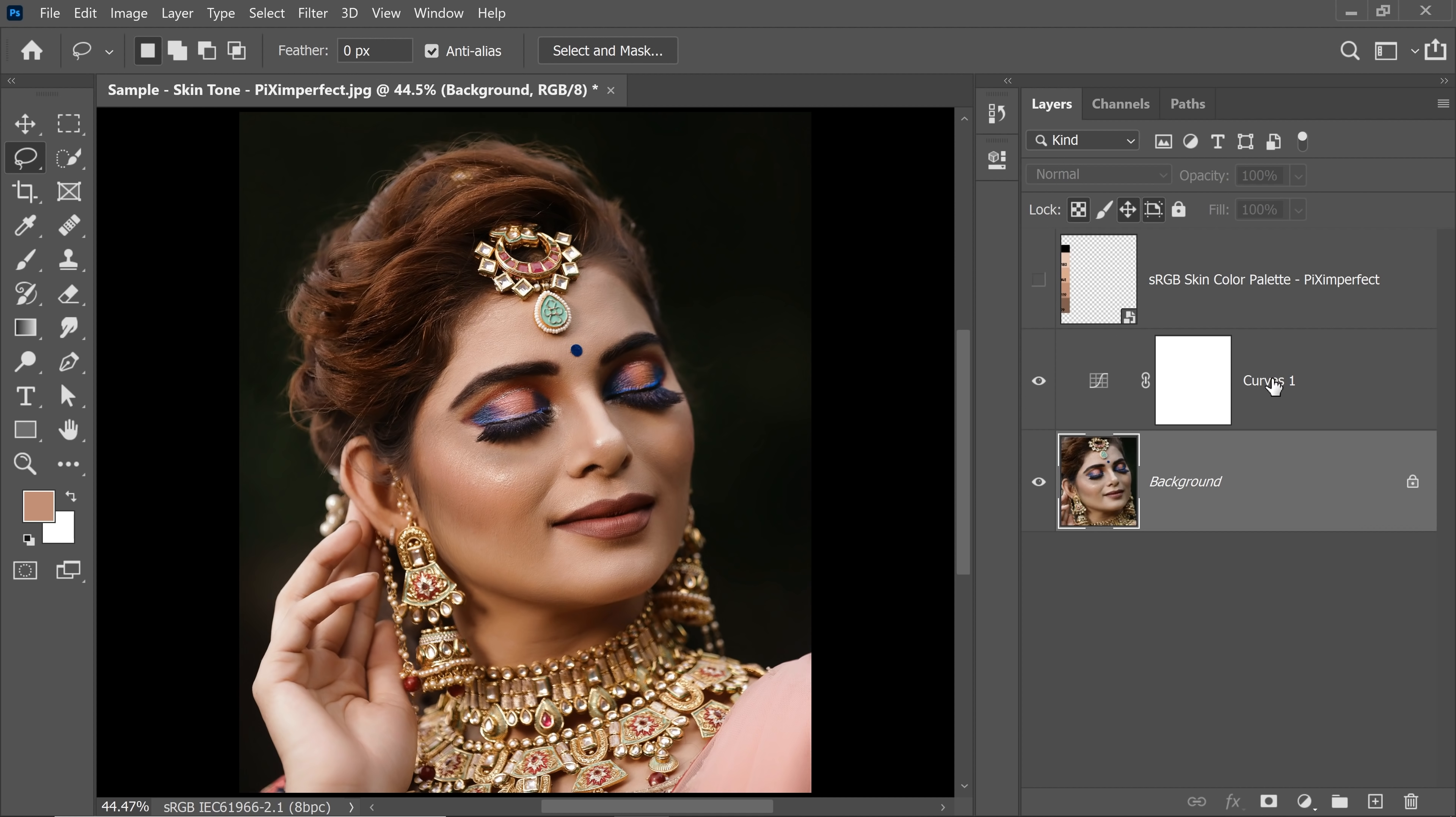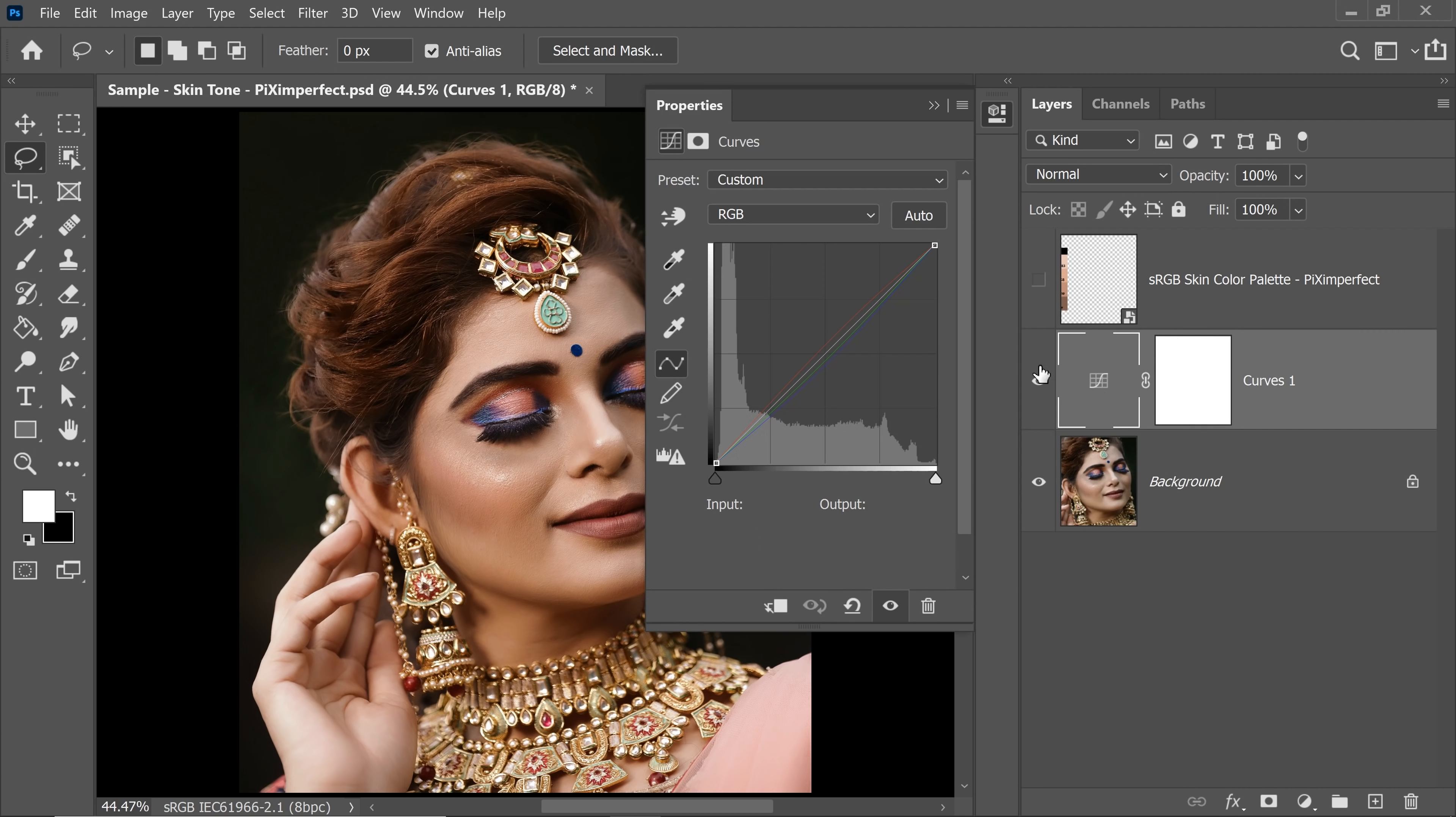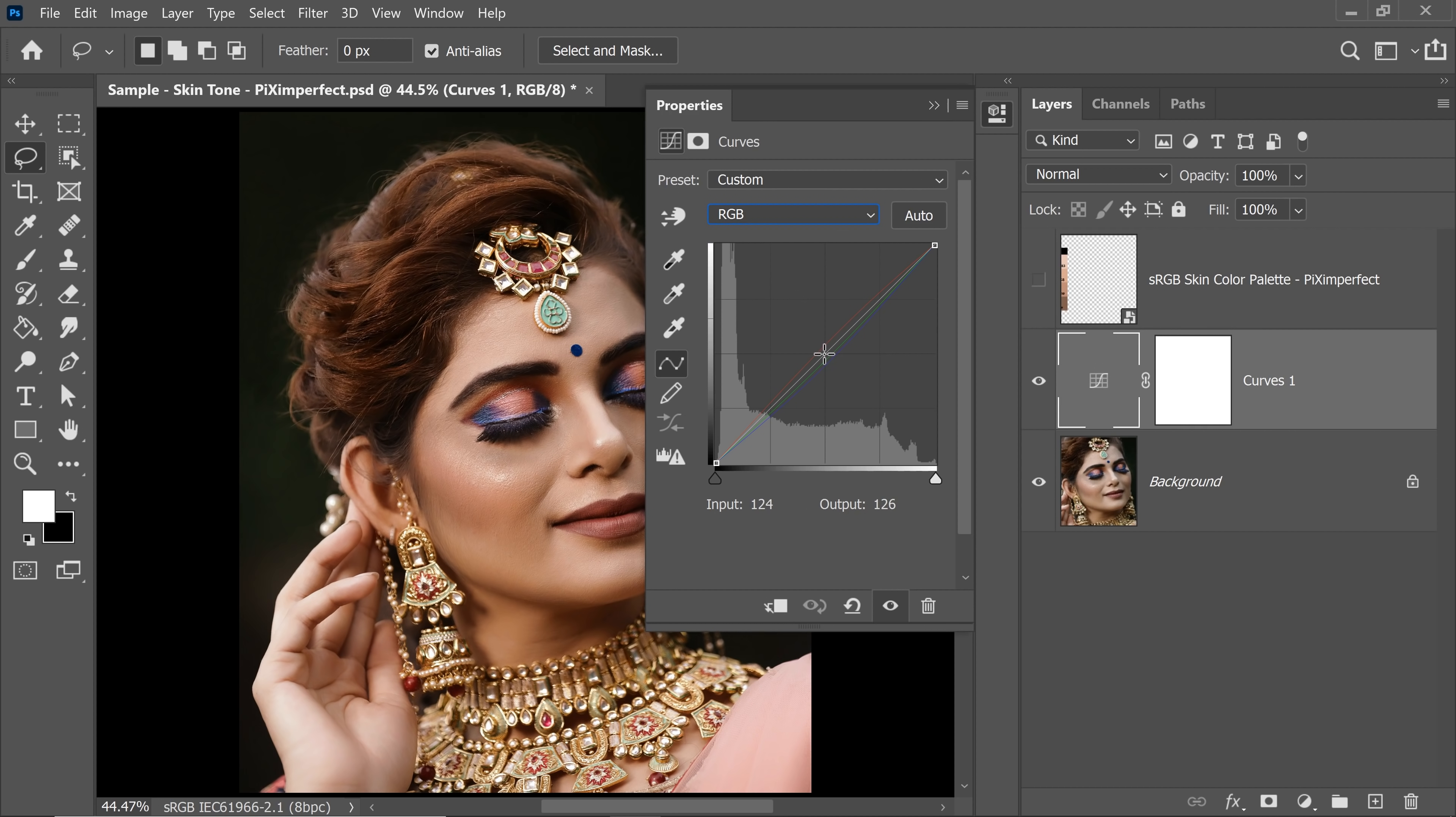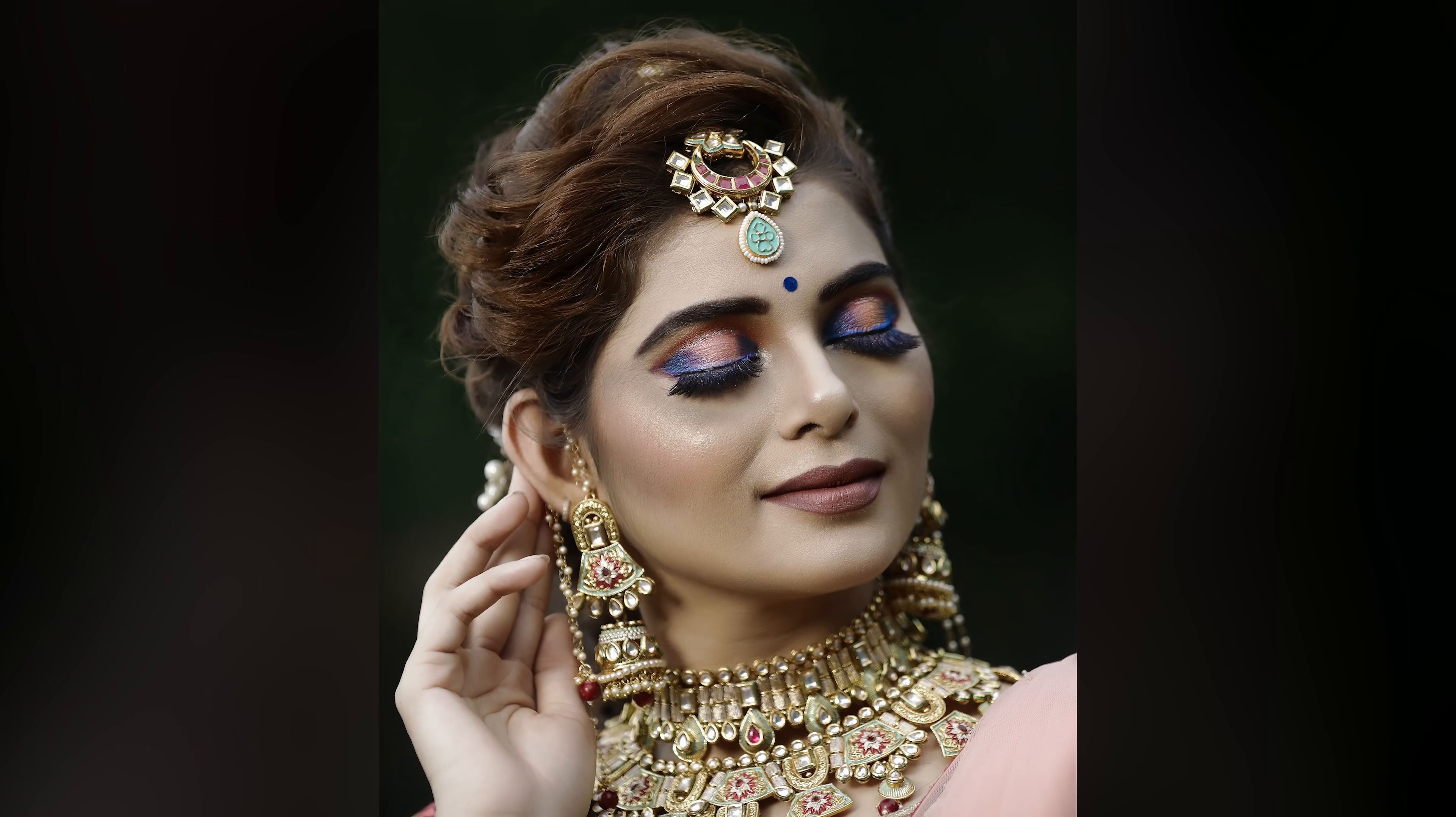Now, you can decrease the opacity of the Curves adjustment layer if you like, but for me 100% is fine. Also, if this can get too bright or too dark, you can open up the Curves properties and in the RGB channel at the top, just create a point in the middle and bring it up or down to balance it out.